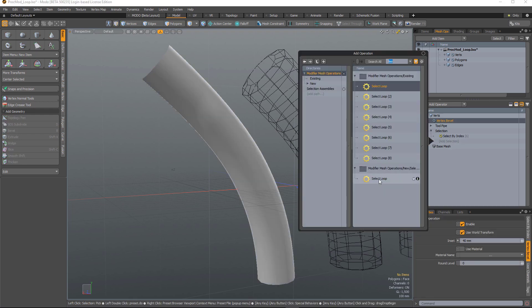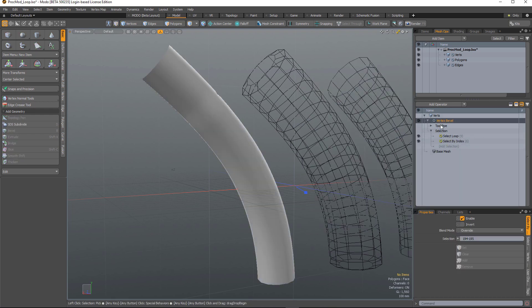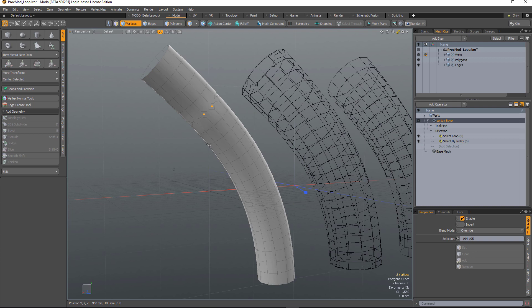and then add a select loop, it will bevel all of the verts in that loop.